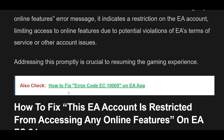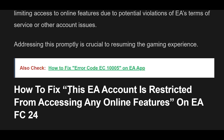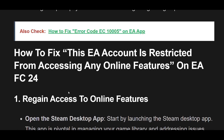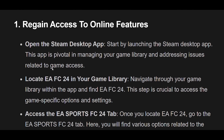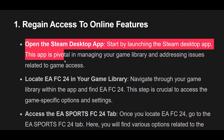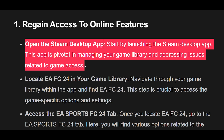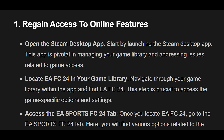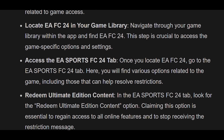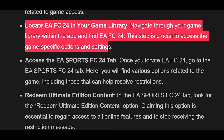Fix 1: Open the Steam desktop app. Start by launching the Steam desktop app, which is pivotal in managing your game library and addressing issues related to game access. Then navigate through your game library within the app and find EAFC24. This step is crucial to access the game-specific options and settings.